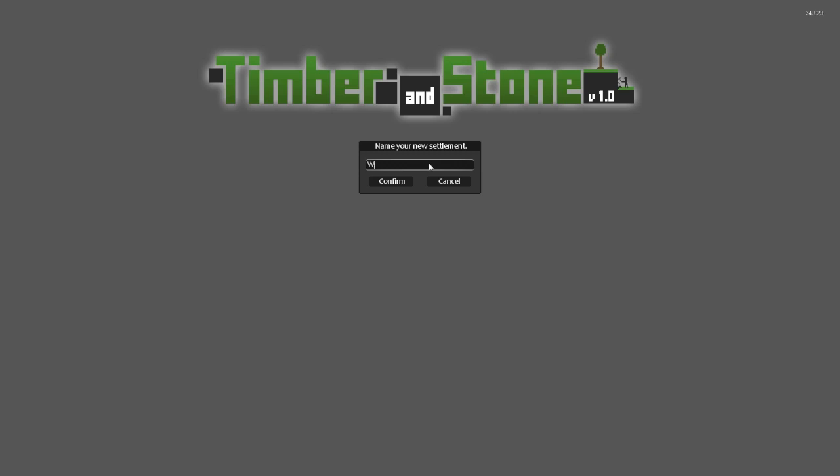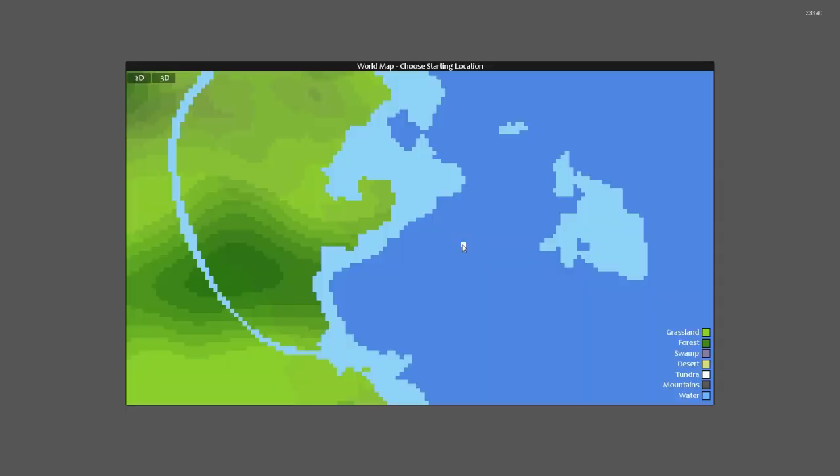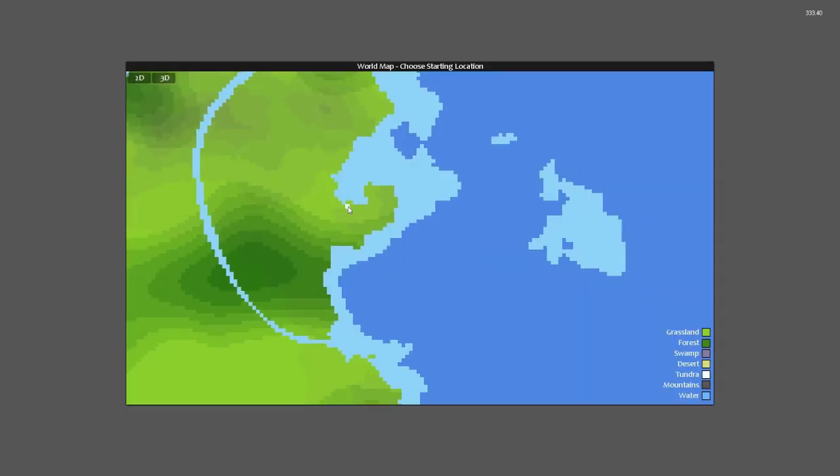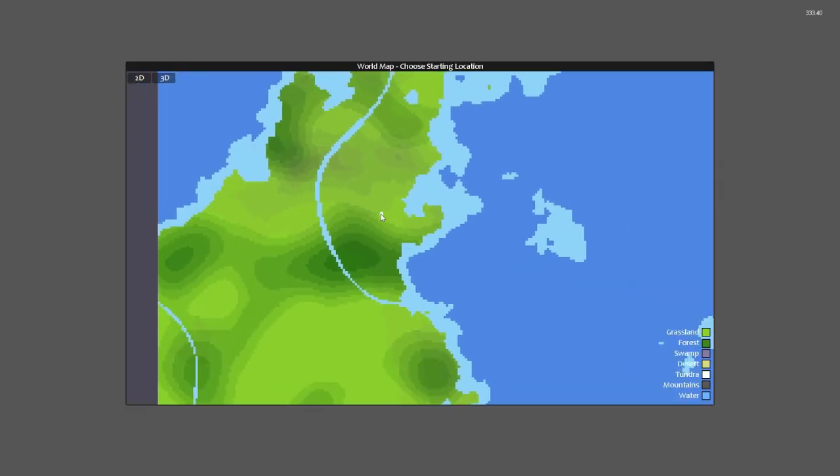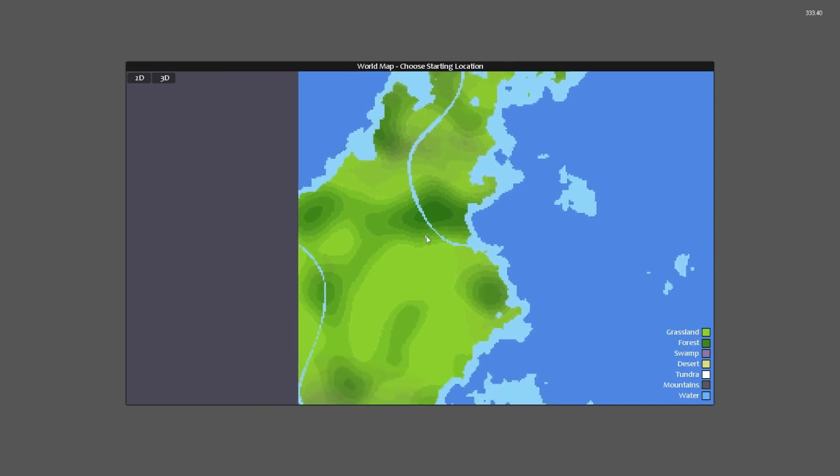Go ahead and name your new settlement whatever you want, I'm going to name mine Tutorialville. I almost named it Whaleville there, because that's the name of my Minecraft server. Choose your map size, I'm just going to choose large. Feel free to choose small or medium, it's really all up to you. I'm not sure if choosing a smaller map would be better for lower end computers.